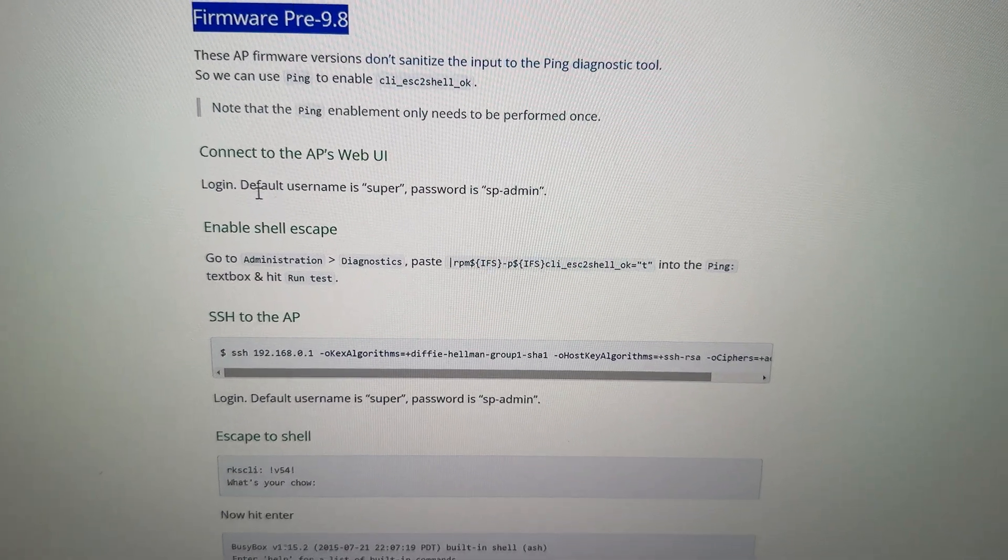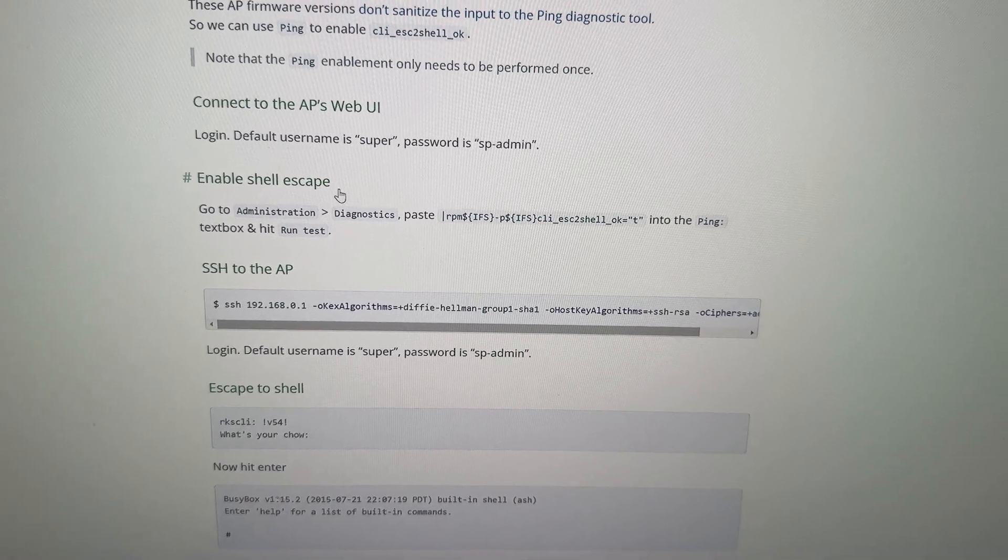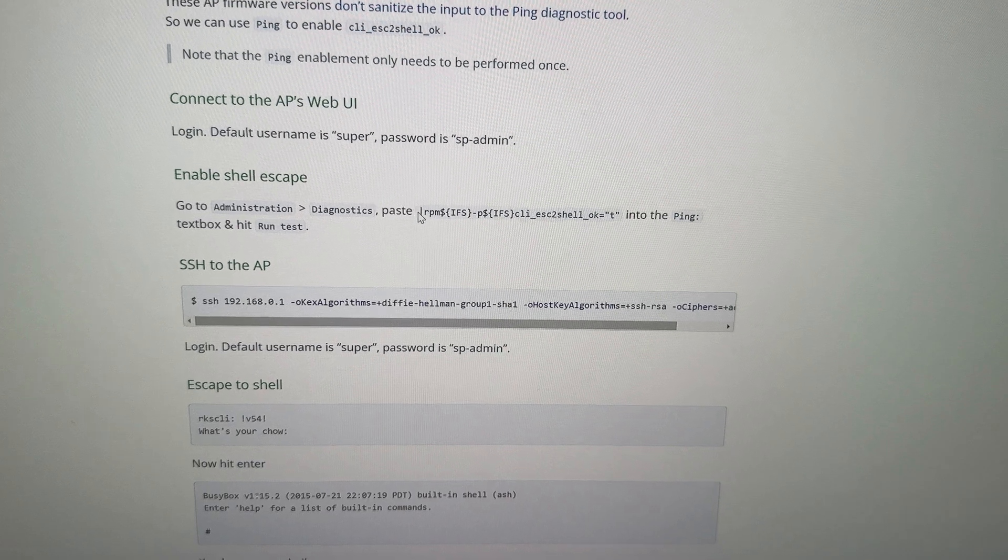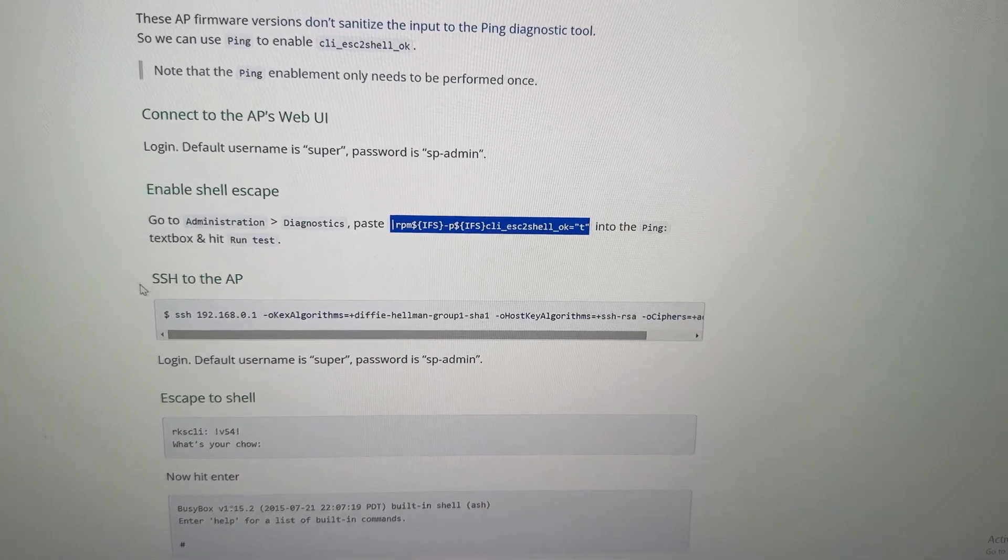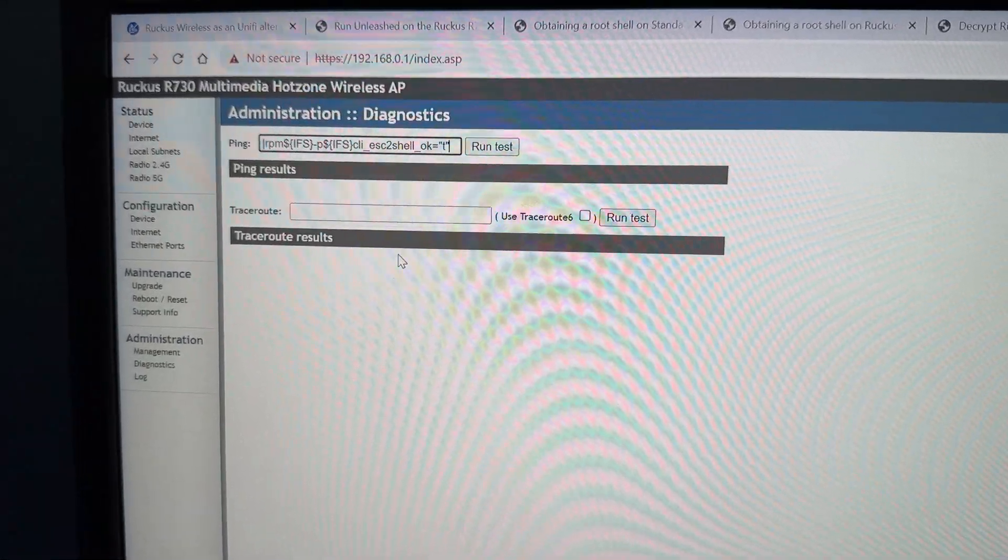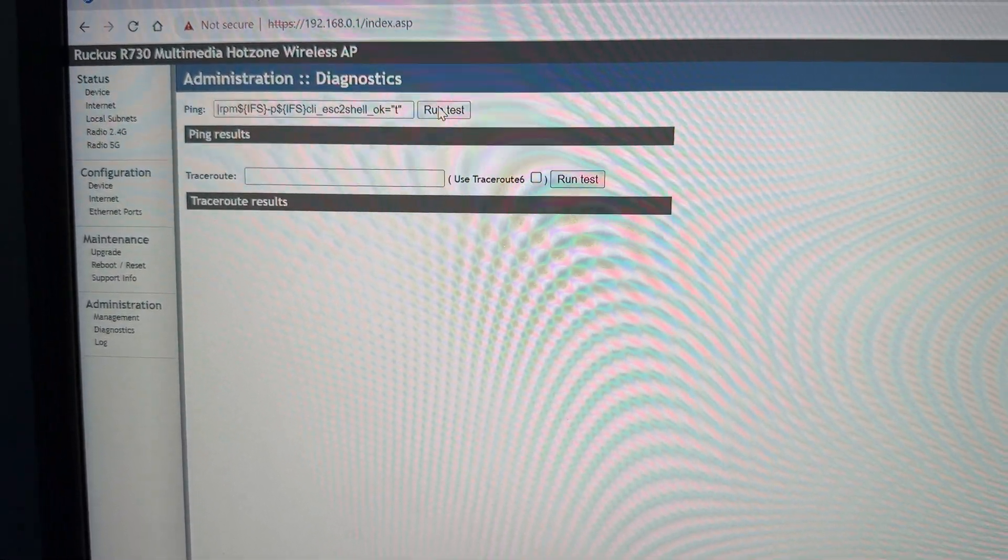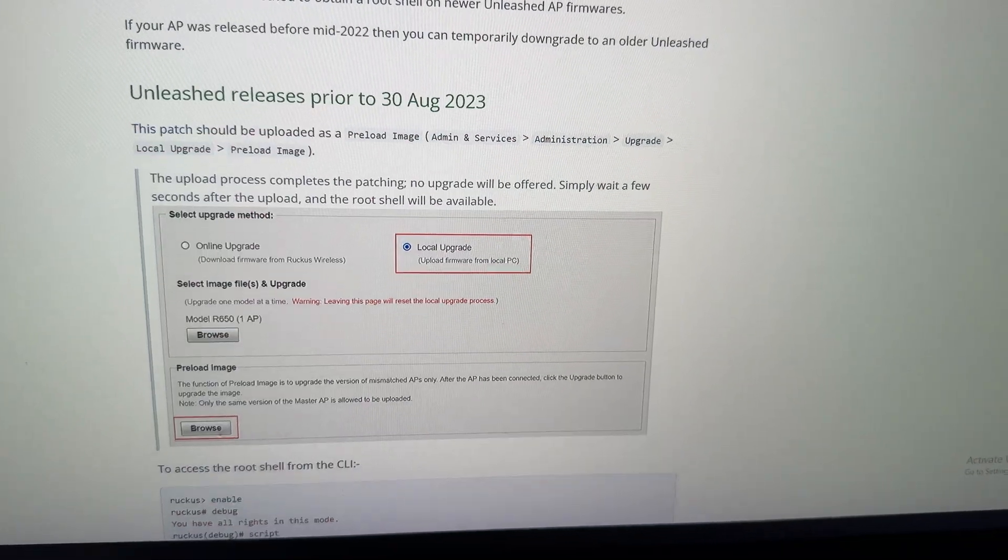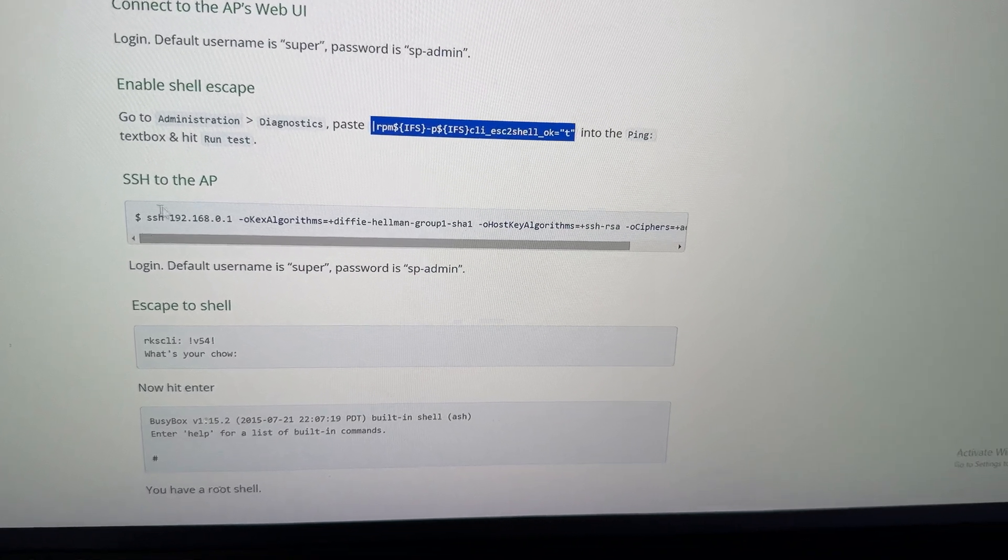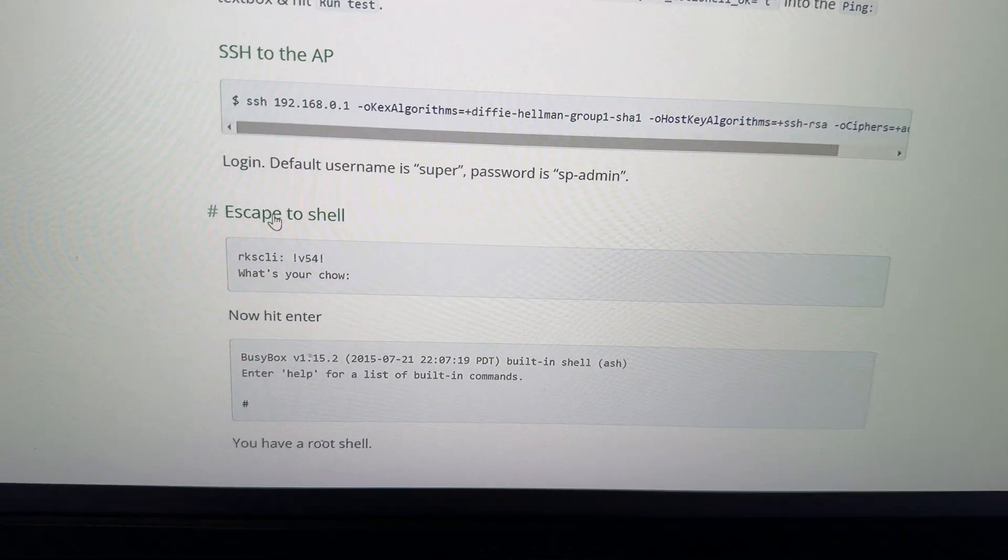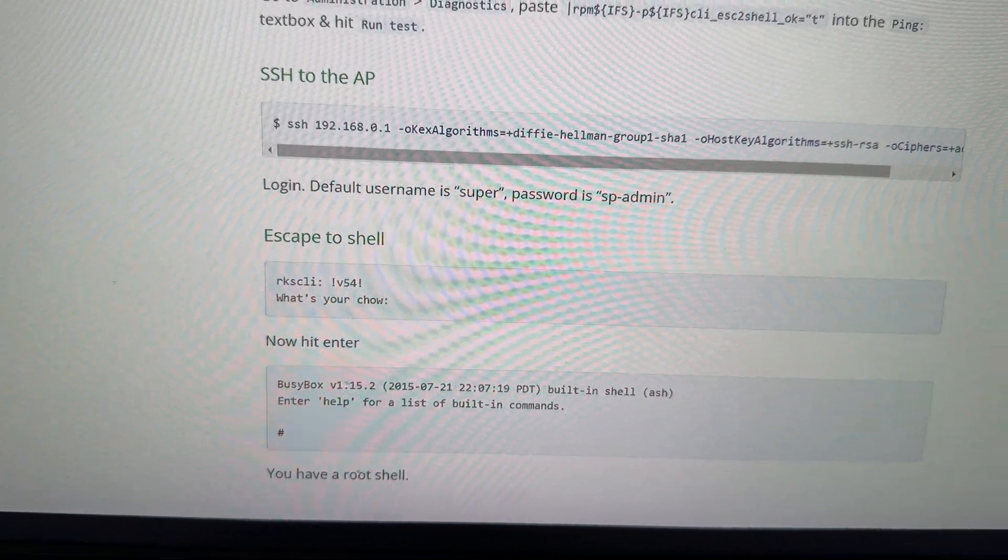Connect to the web UI. And I do the escape, or enable shell escape. I go to admin, diagnostics, and I paste this into the ping test box and hit run test. Where is it? Diagnostics, ping. I paste it in here. So we're in there and ping test. Presumably that means it worked. And if we go on here, I SSH into the AP and it's supposed to work.